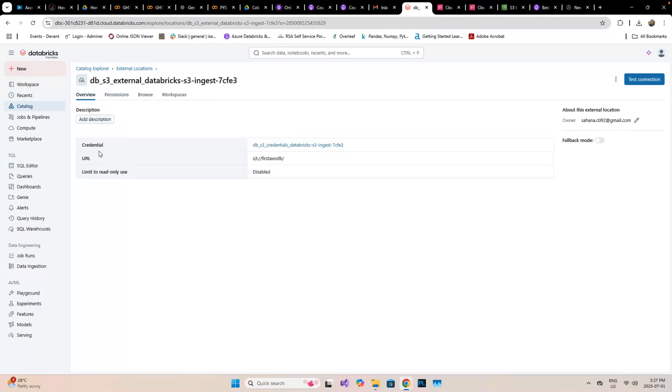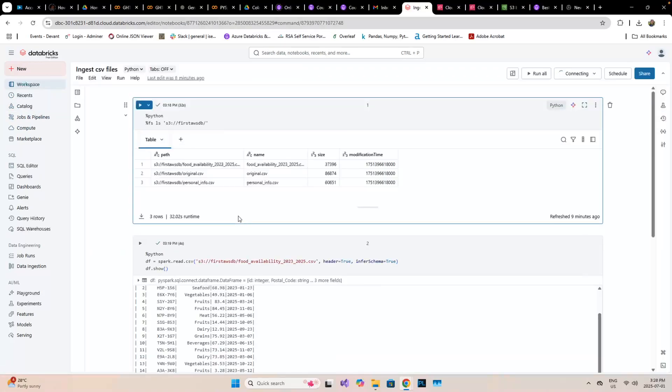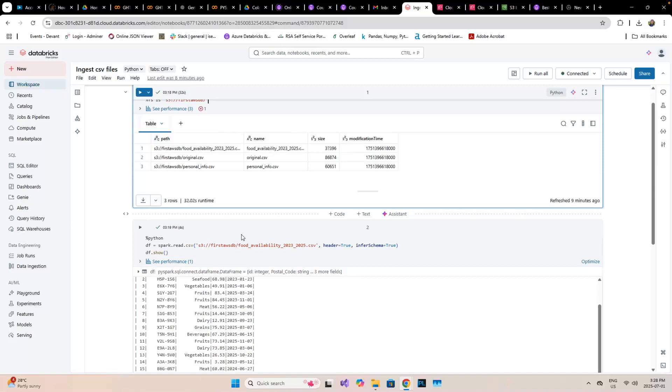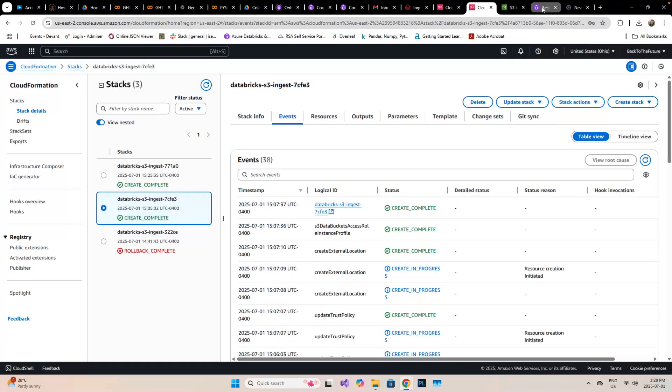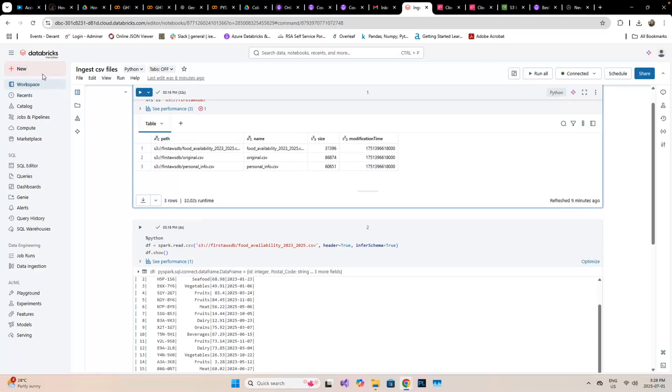When I go to the notebook, I can actually see all this by just triggering an LS command, and I can see all three files. When we are done with this one, we can do the same. Now we can see that it's complete.